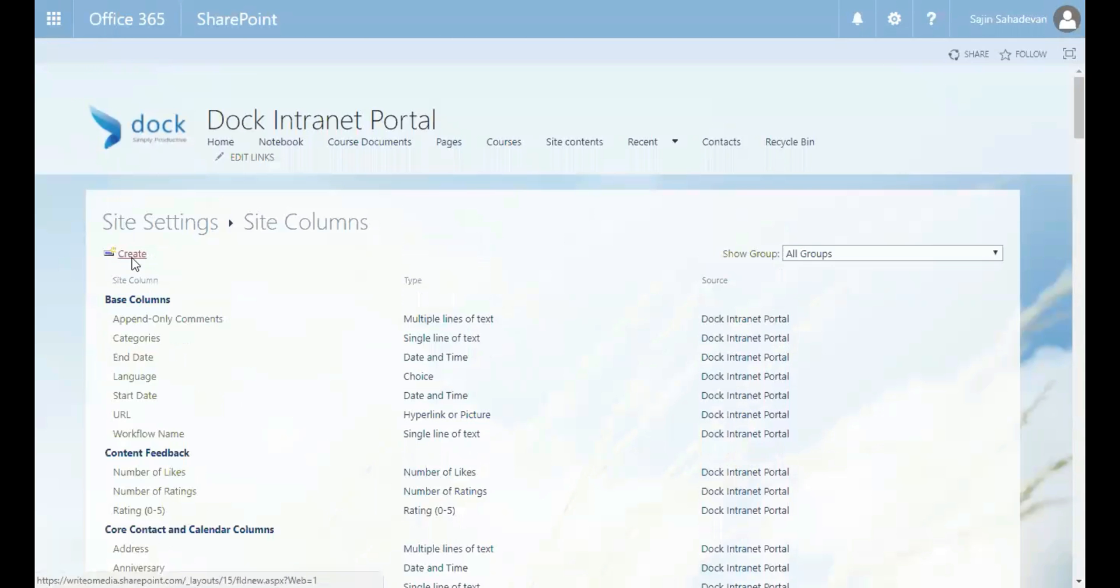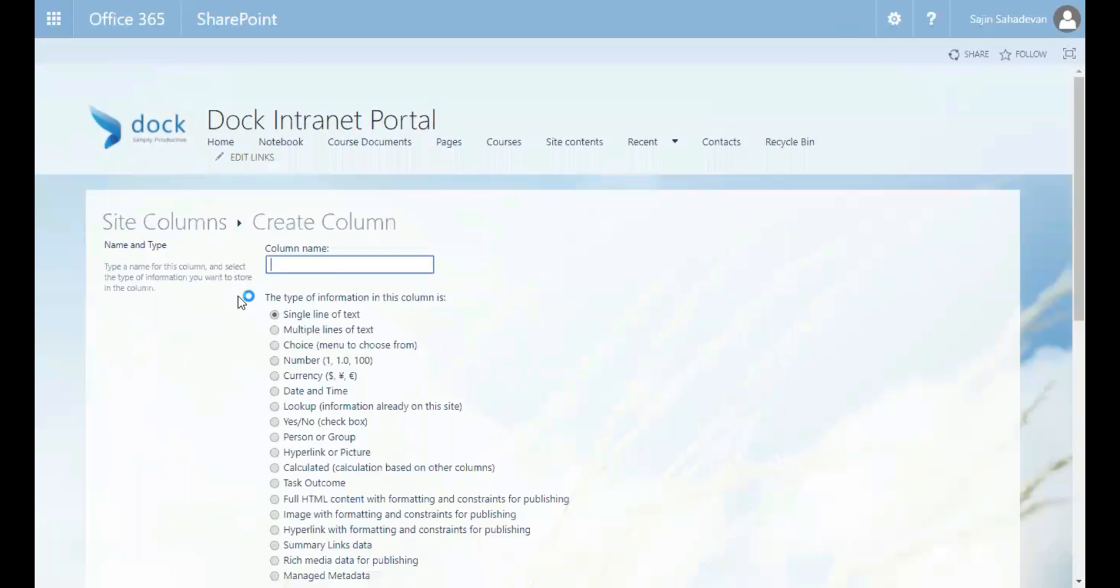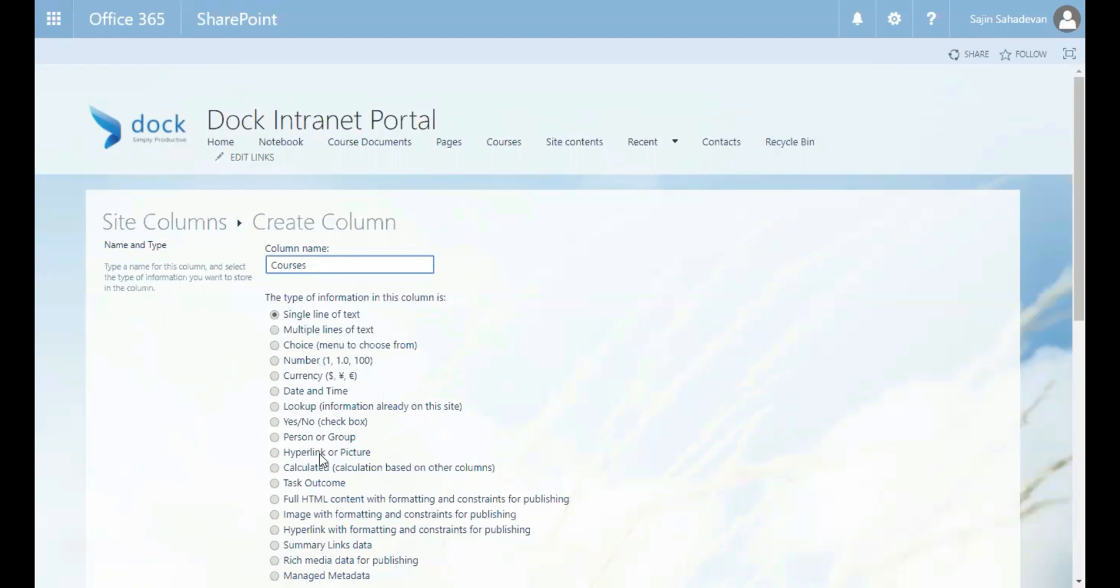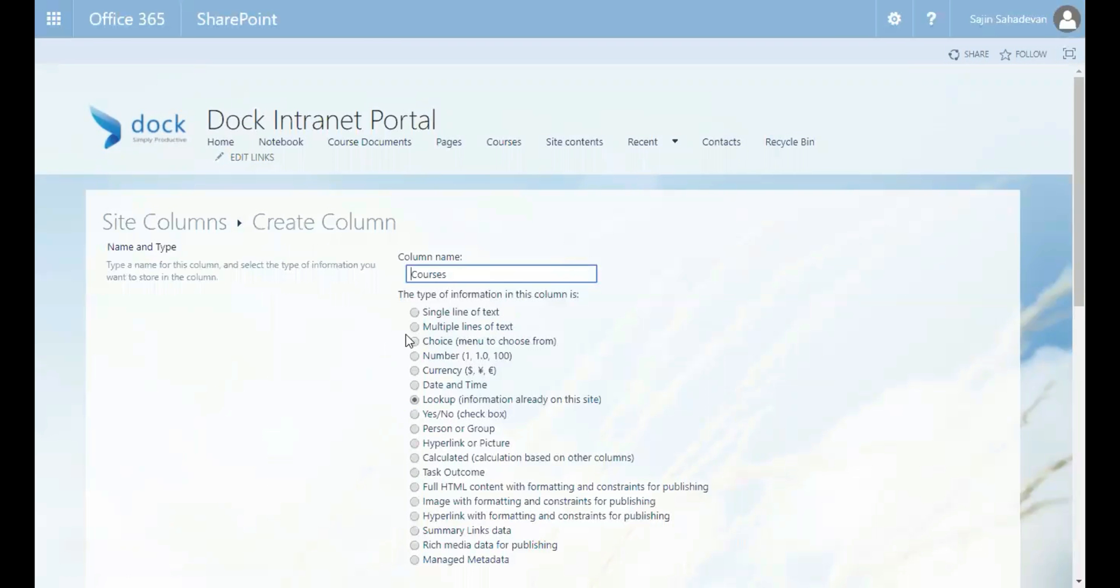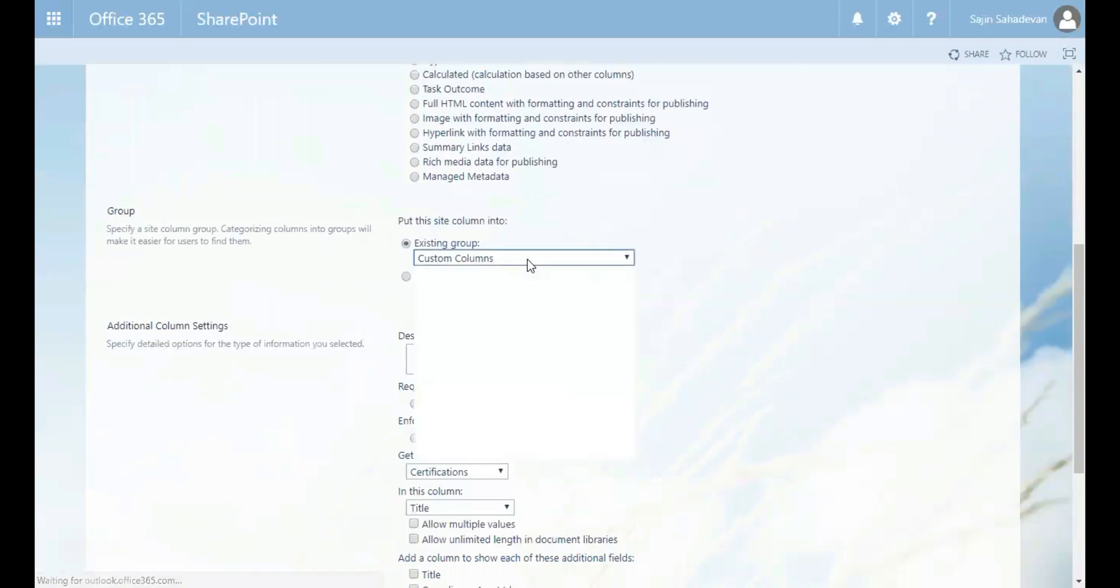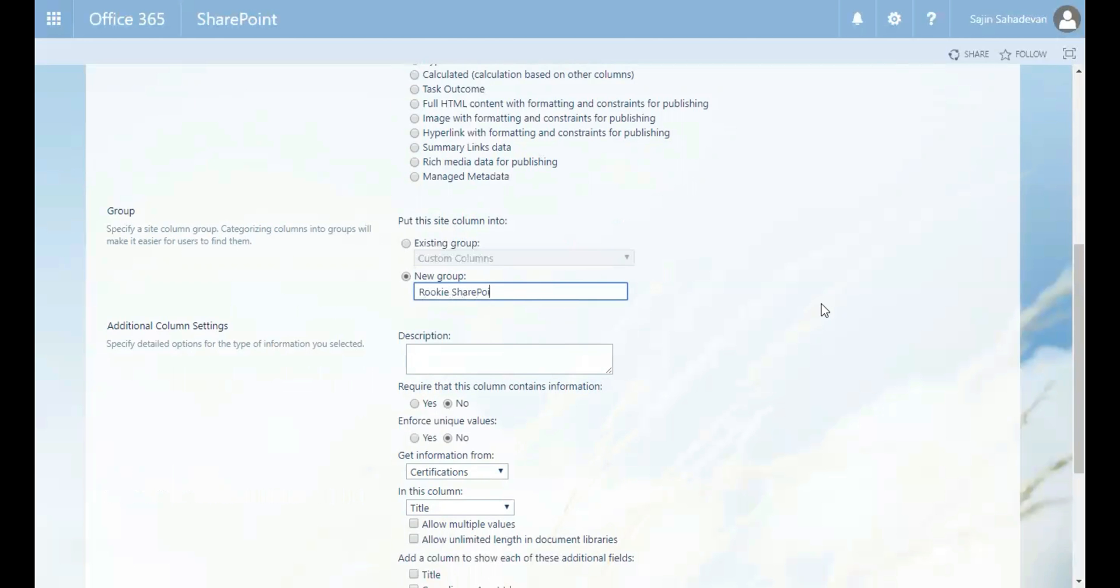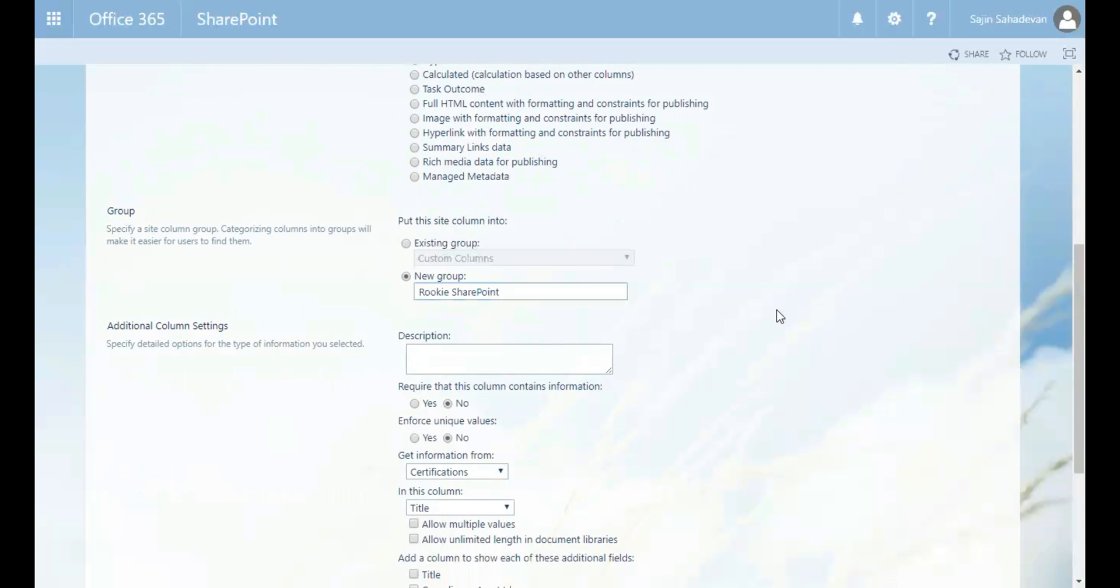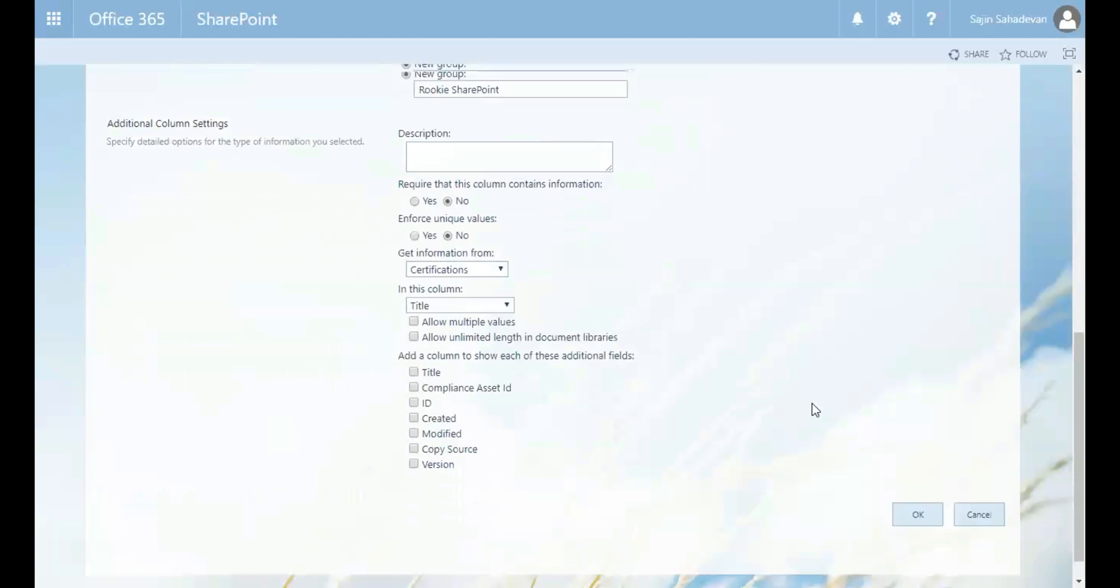So I'm going to click on the create link here and I'm going to call it courses. Let's put it as a lookup. And then I can create a new group called Rookie SharePoint. And then I click on OK.